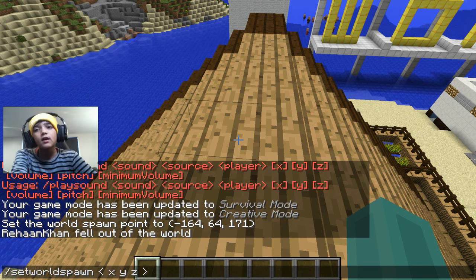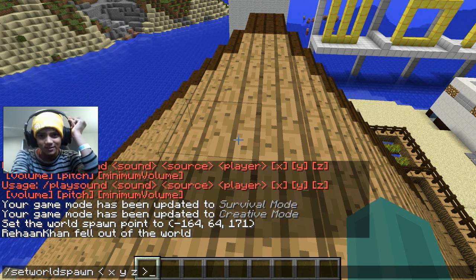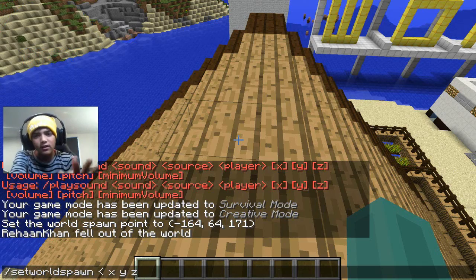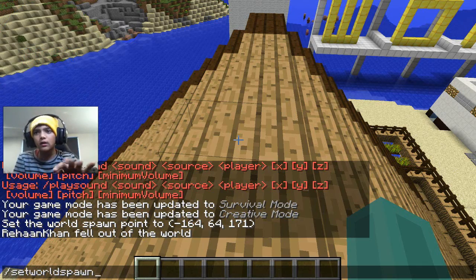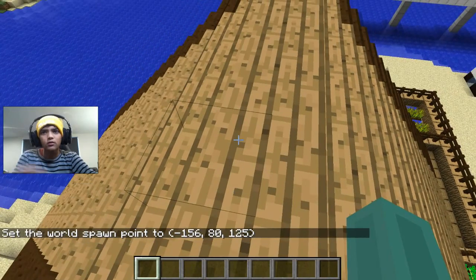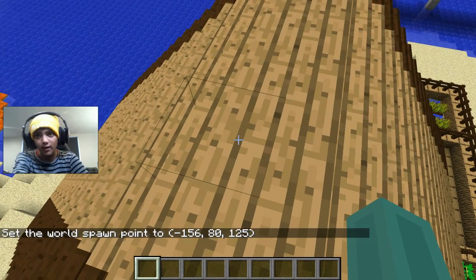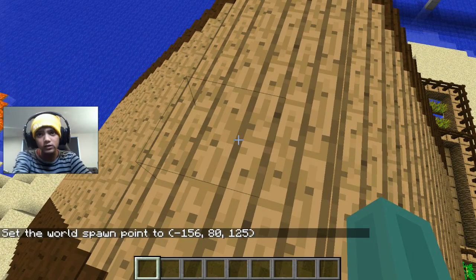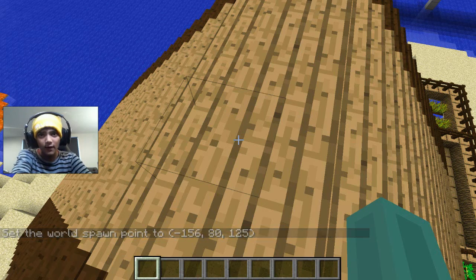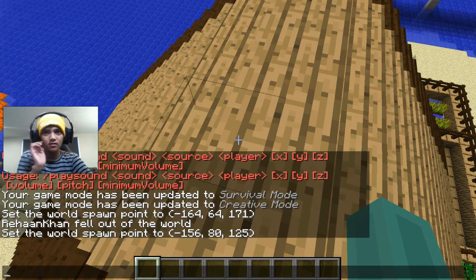Here's where your coordinates will be. I'll zoom in for you now — this is where your coordinates will be: from bracket to slash 156, comma 80, comma 125, bracket. That's where your coordinates are.